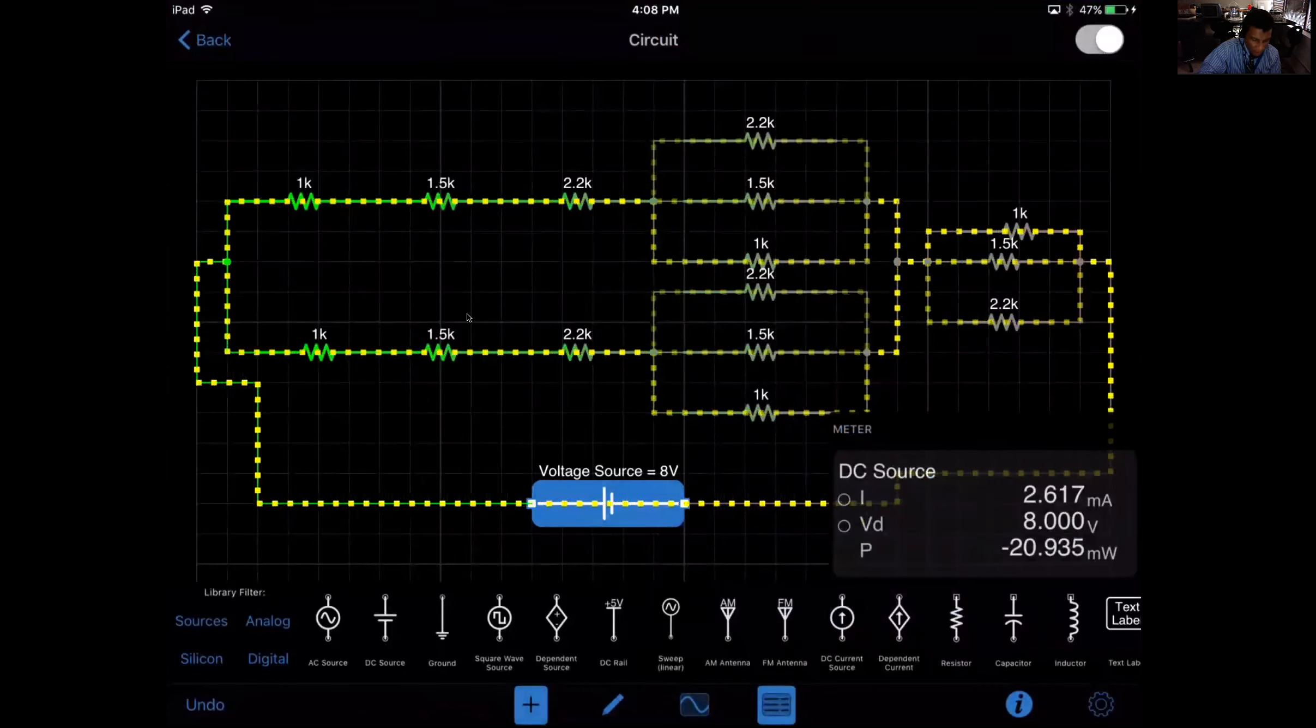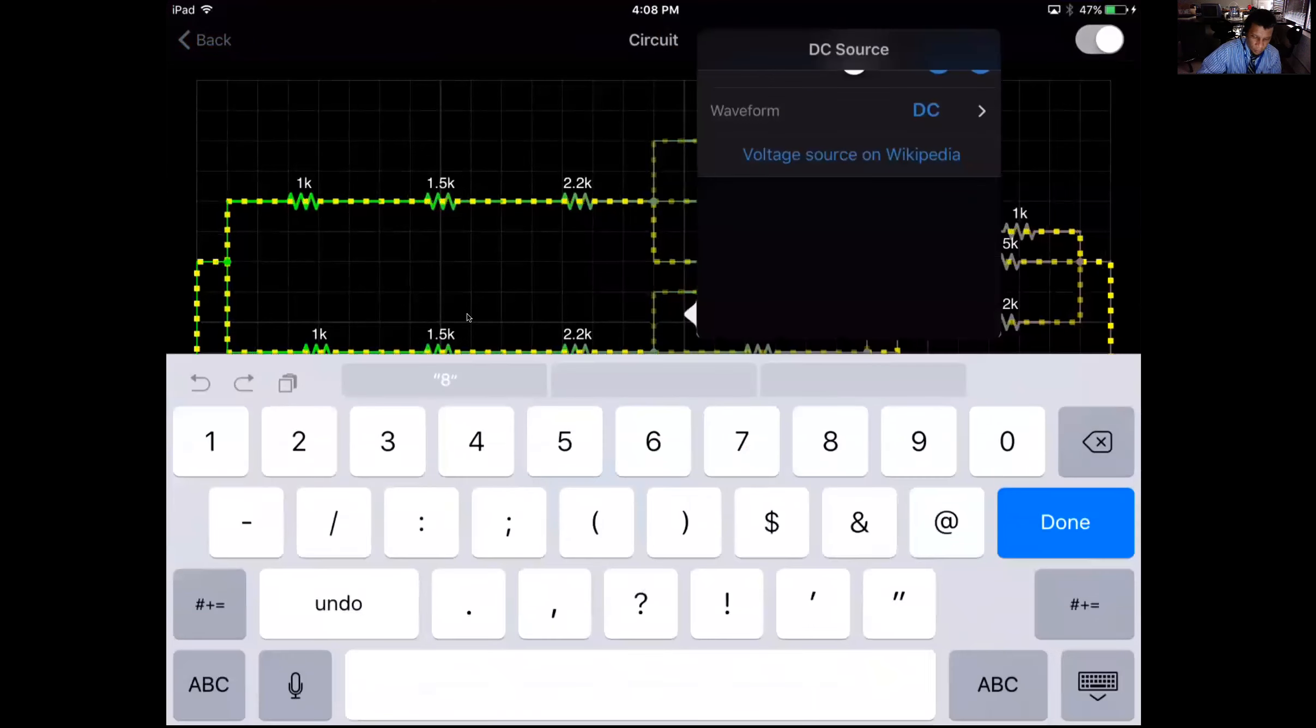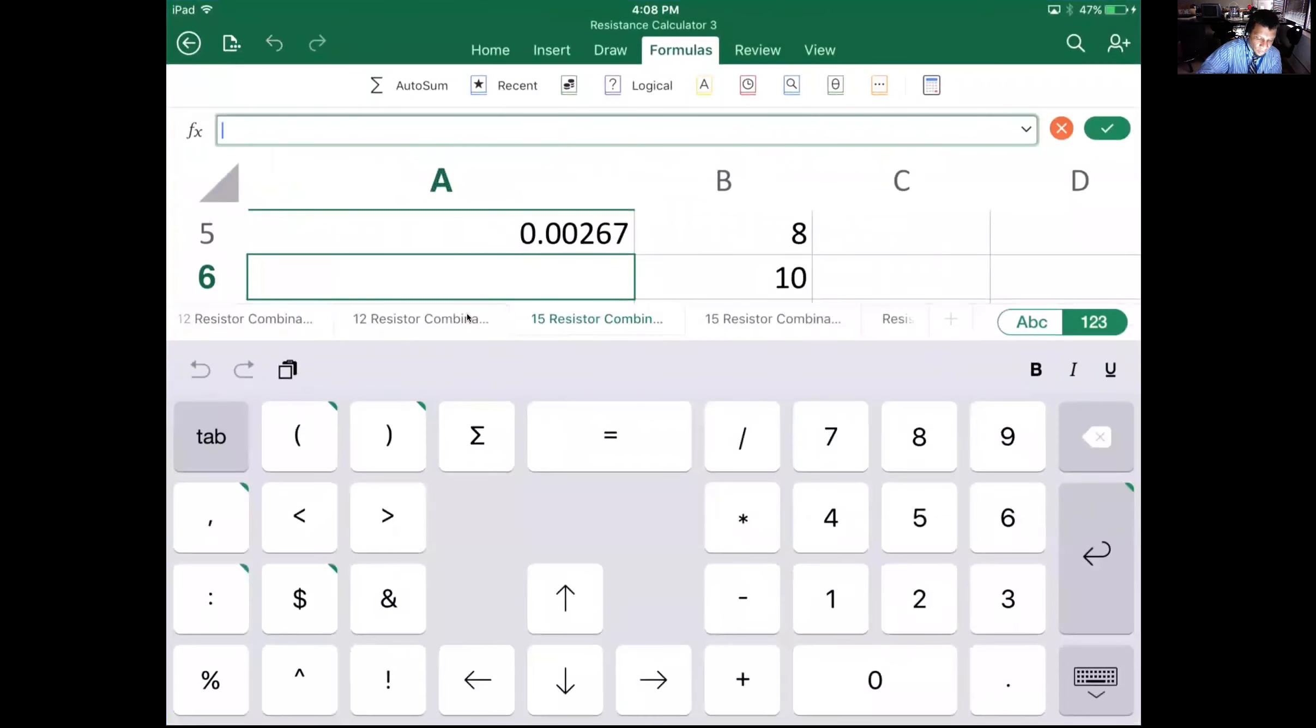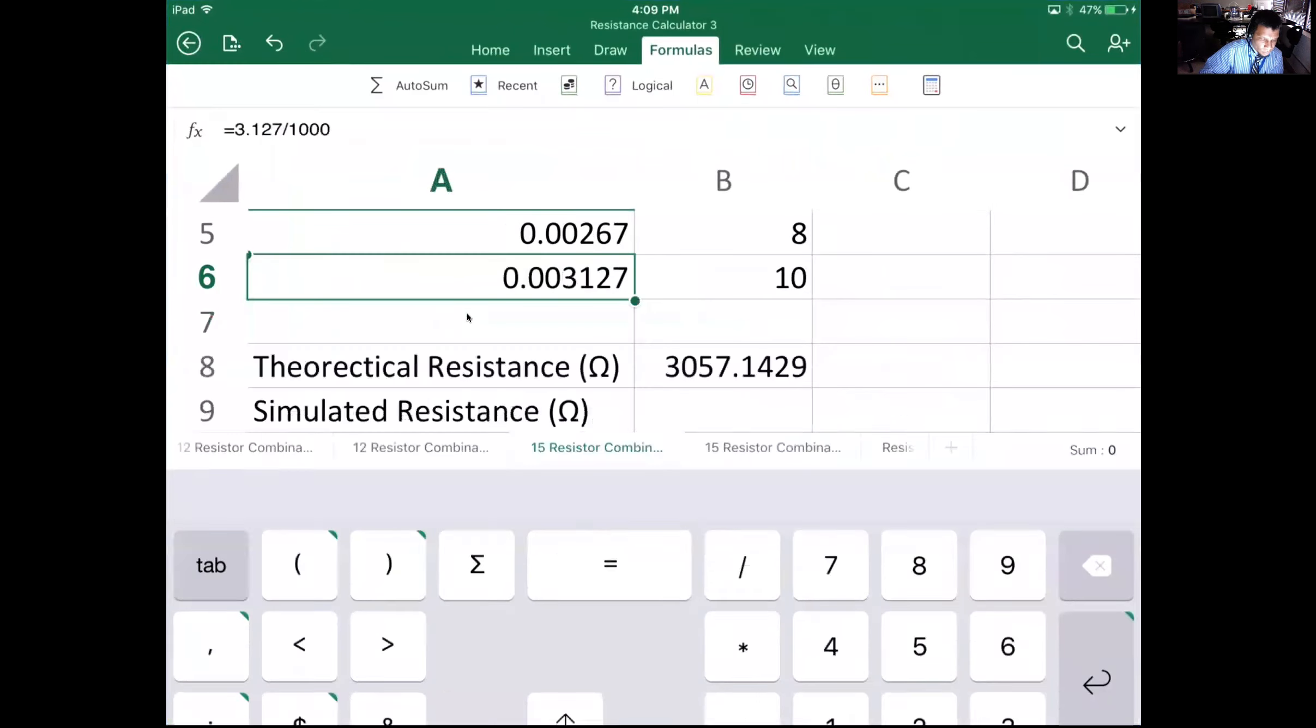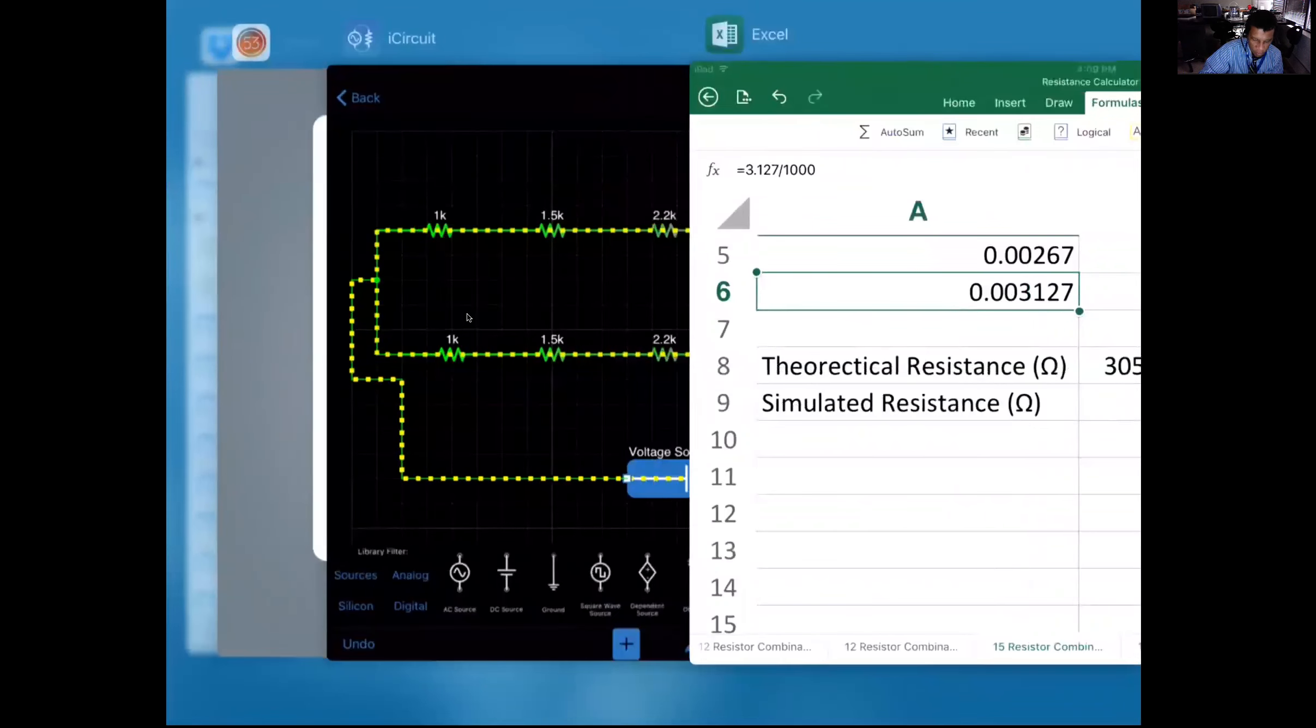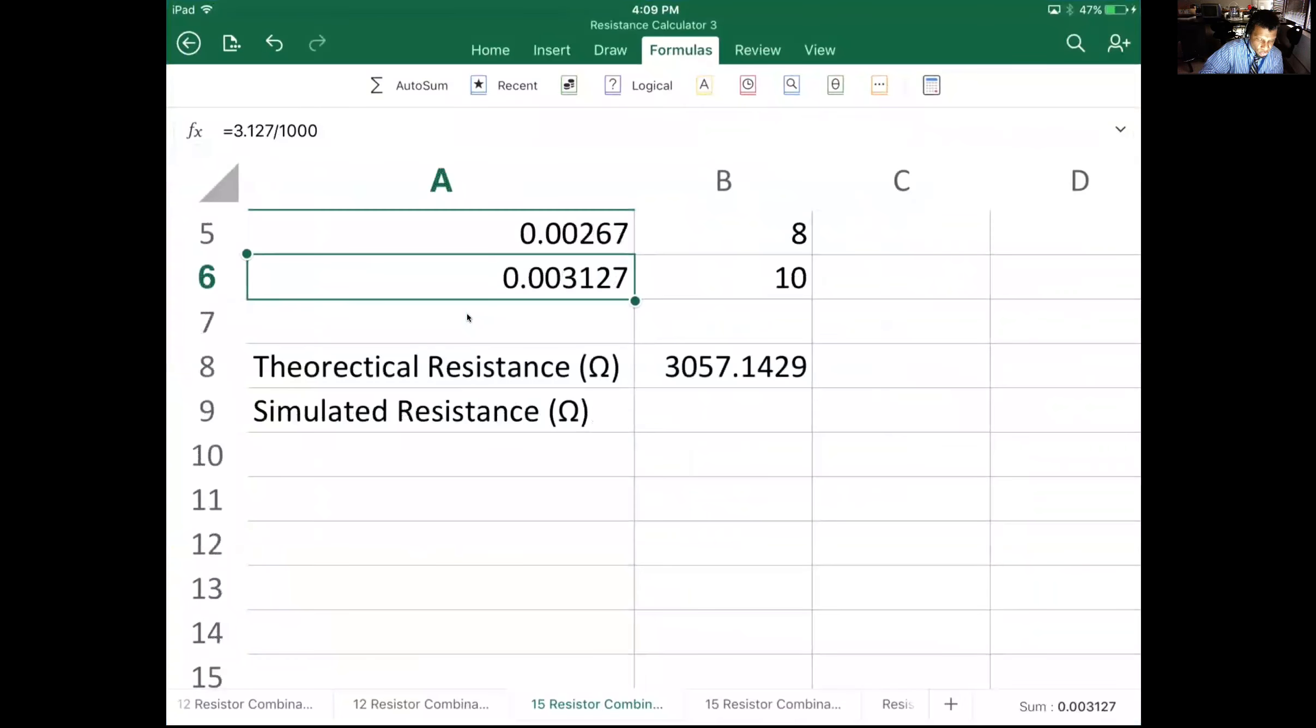And then our last one is going to be 10, and that's just 3.271 milliamps. 3.127 milliamps. Double check: 3.271 milliamps. 3.127 milliamps. Am I thinking about that right?